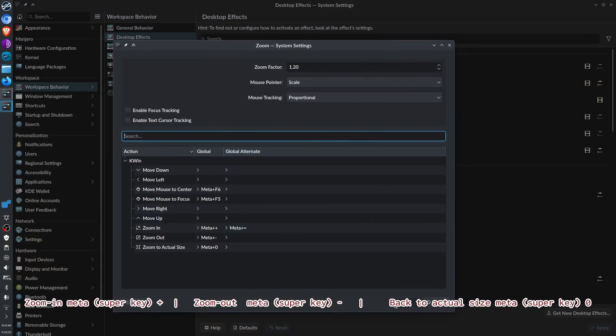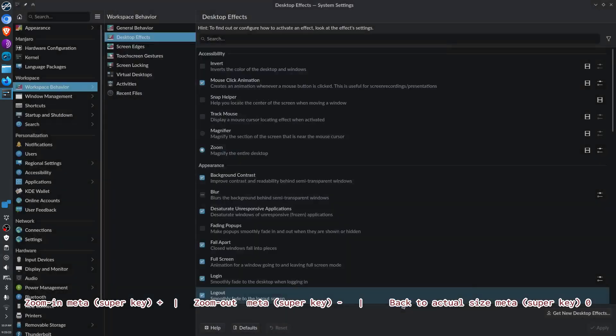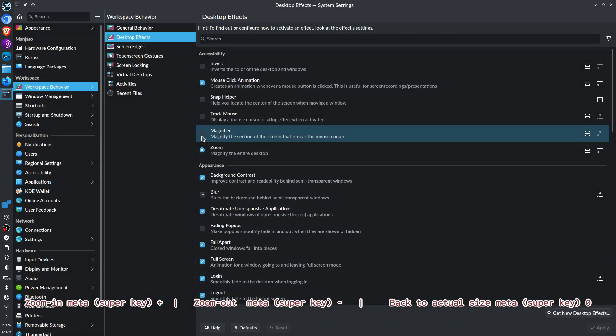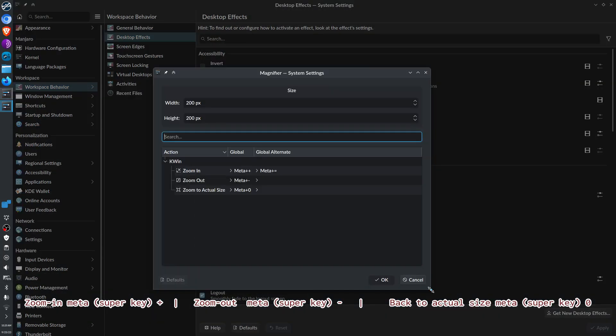How about if we use the magnifying feature? For magnifying, we have these keys: meta plus, meta minus, and meta zero, which brings it back to actual size.